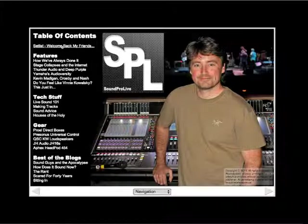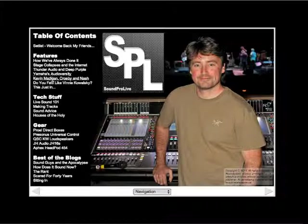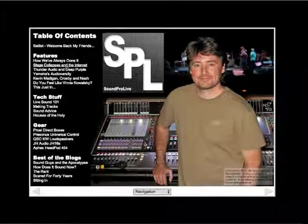The Table of Contents is right on it. You can see as you scroll over things, they are all linked. So let's go to an inside page — we'll use the Table of Contents for that.